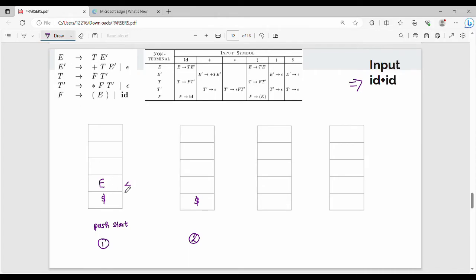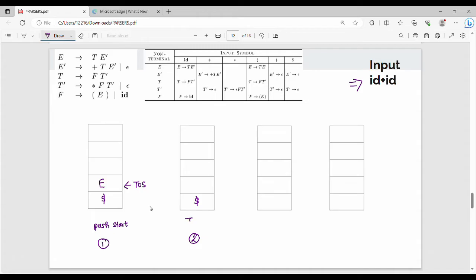If you have a stack, it's called the top of stack. So how do you check the top of stack? The top of stack is a variable. If you have a variable, you can expand the variable — this expansion is called a production. So what do you do? The top of stack is the variable.